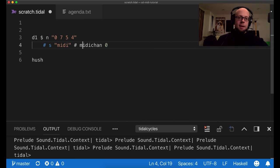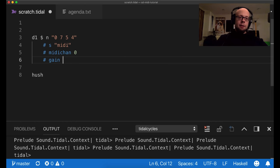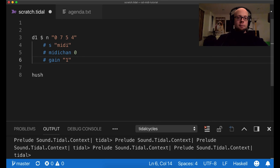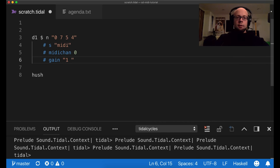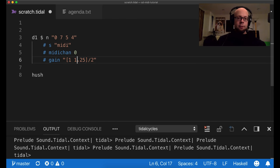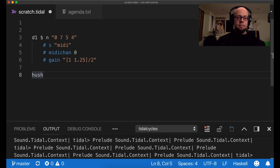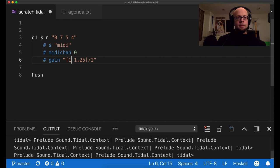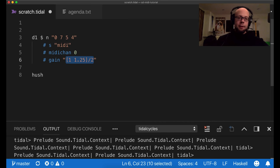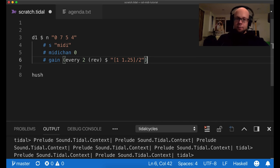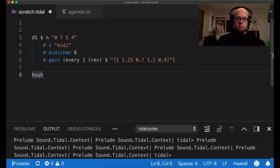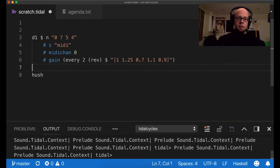To specify a volume or velocity, you use the gain function, just like you do with samples. So one is the default, which I believe is a 75% velocity. So if I create a pattern here, and I can increase the velocity by 25% every other cycle, and so we should hear a louder pattern every other cycle now. And so you can treat this just like any pattern in Tidal. You could do things like this.